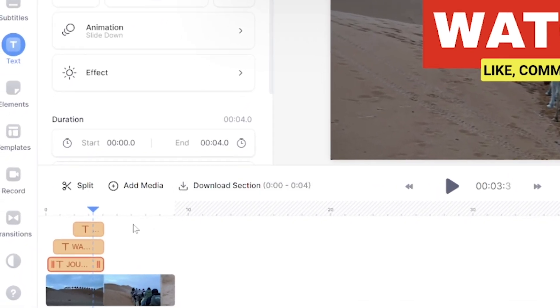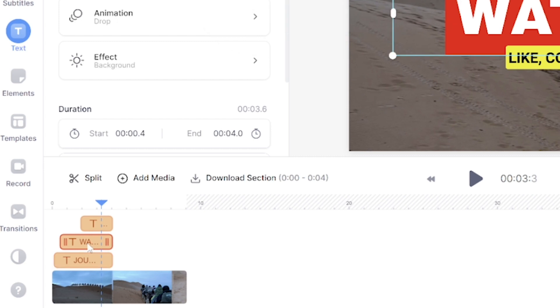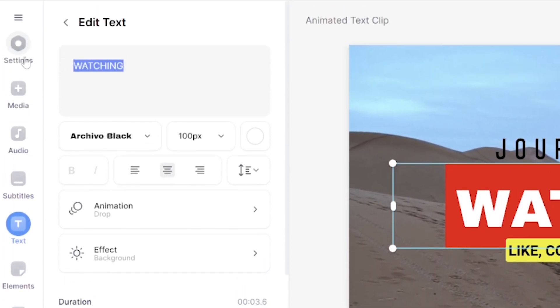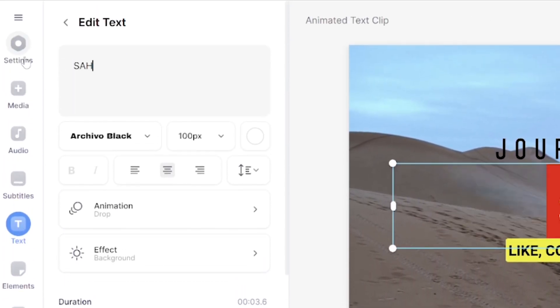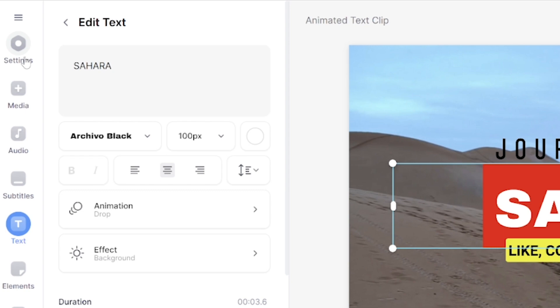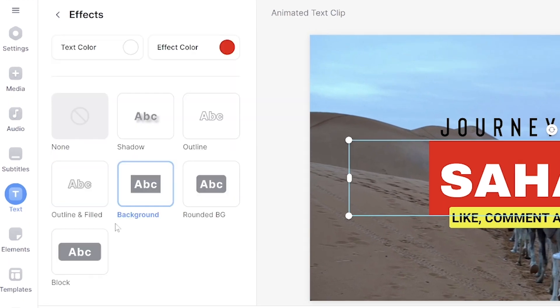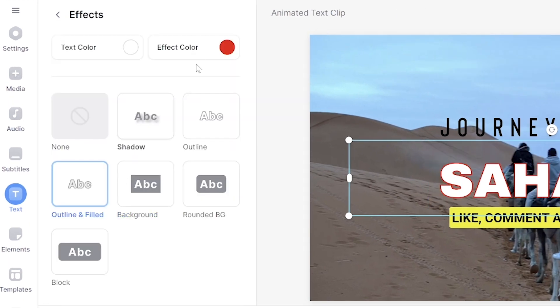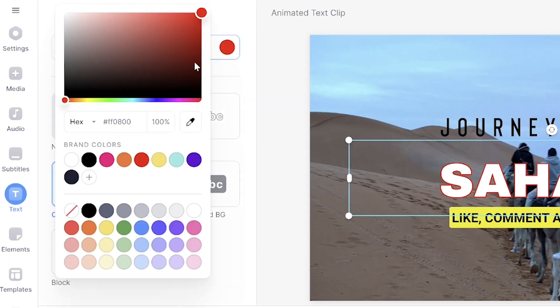Now I can move on to my next text layer by selecting it in the timeline and just repeating the same process. I'll delete the current text and type out my text. This time I want to keep the font but change the effect and the colour, so I'll select effect, click outline and filled, then select effect colour and choose a more appropriate colour. You could always use the dropper tool here and select any colour from your video so that it matches.